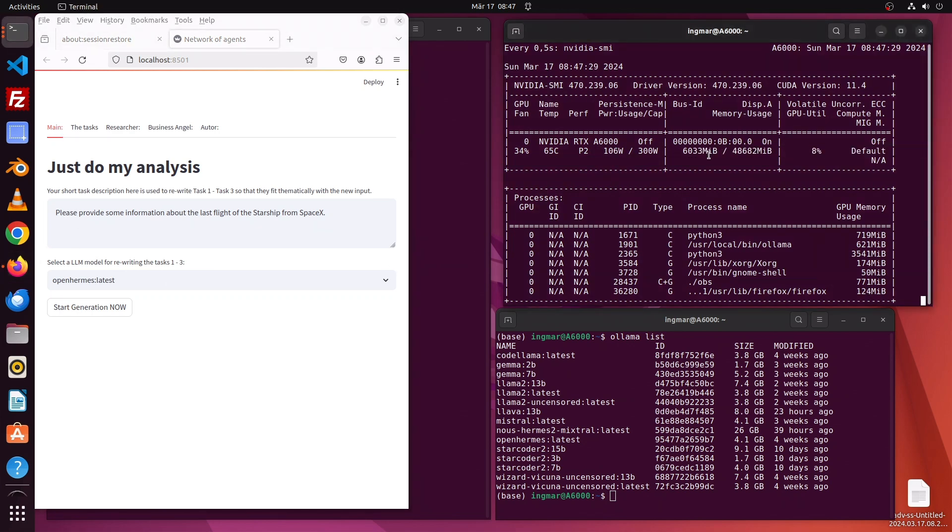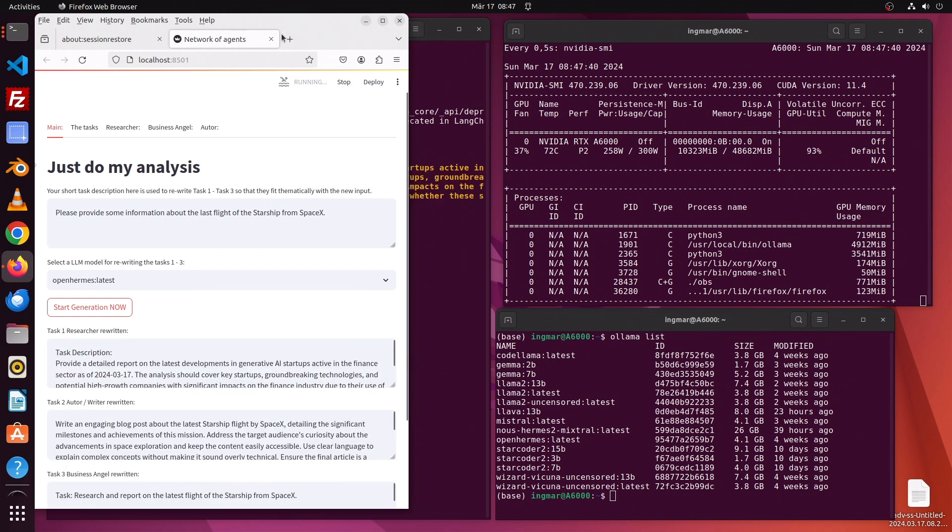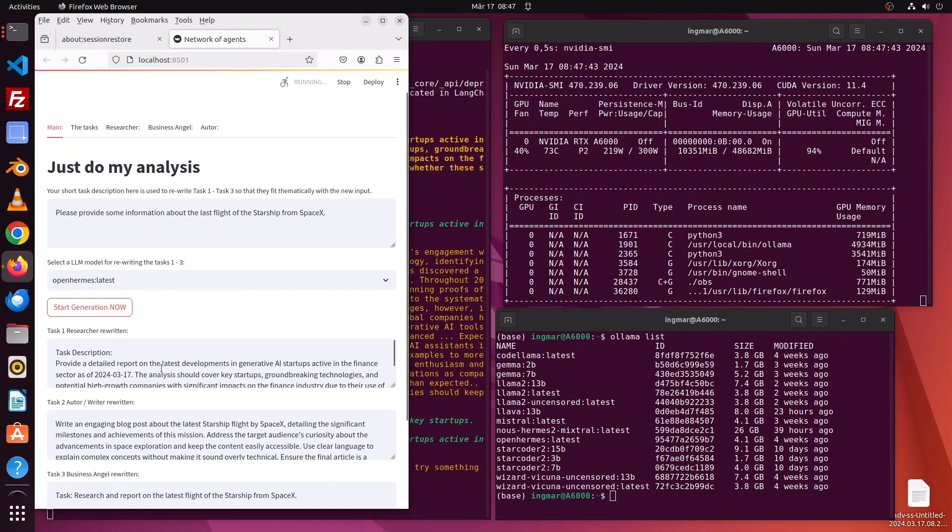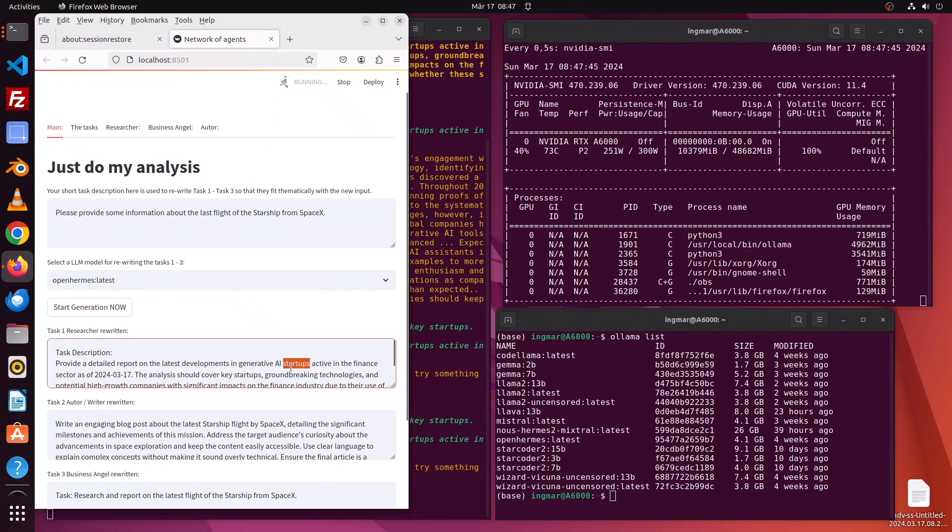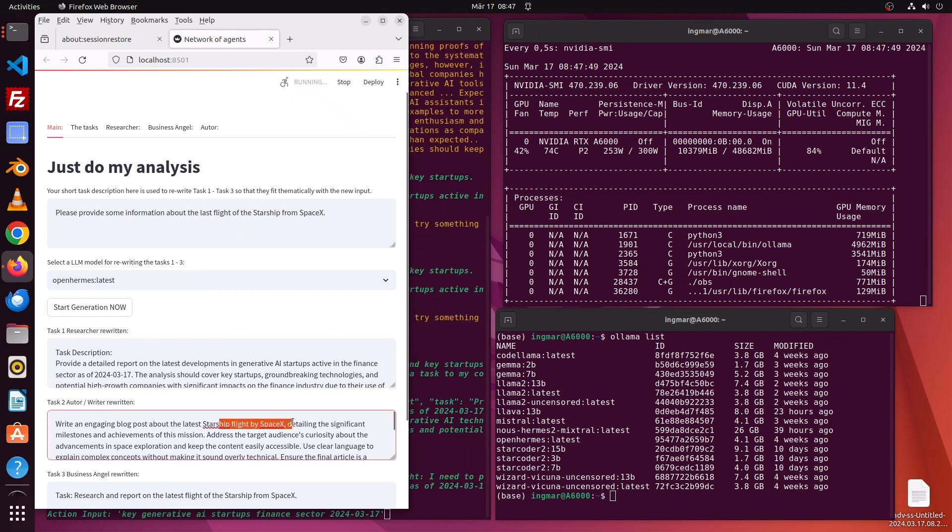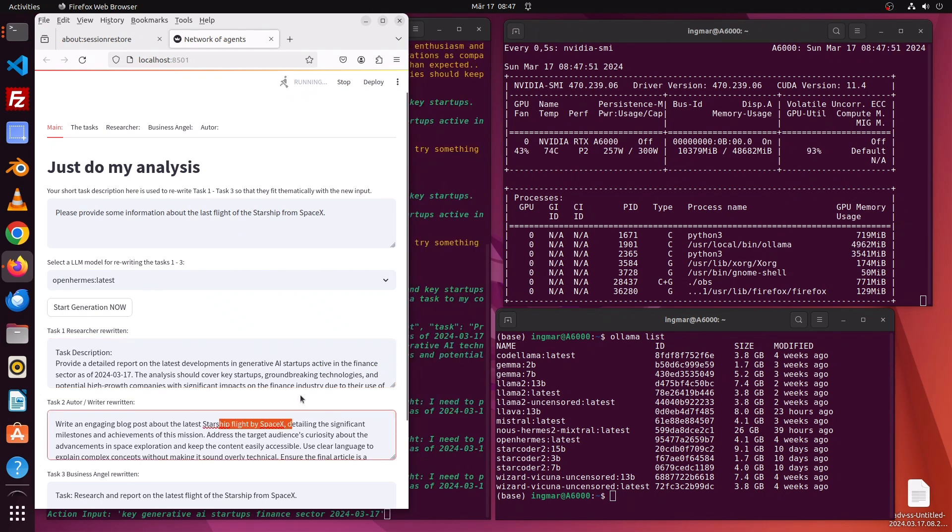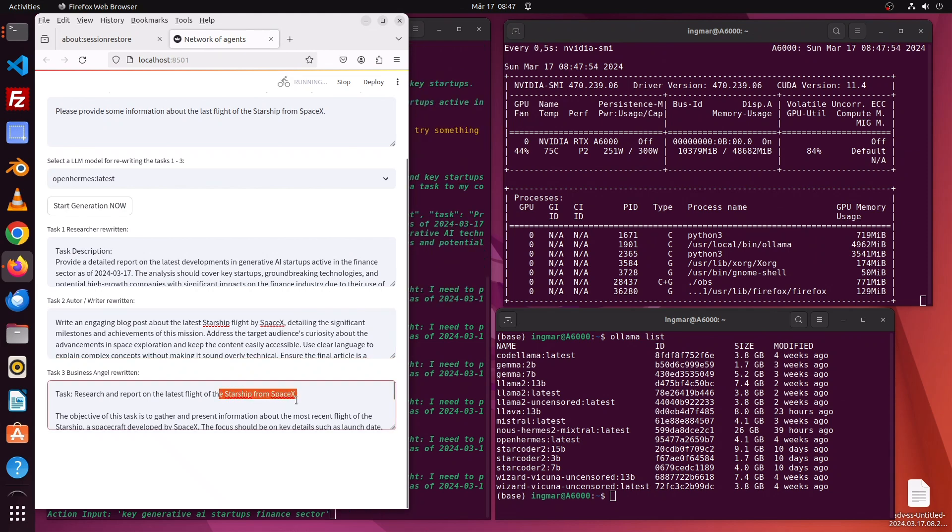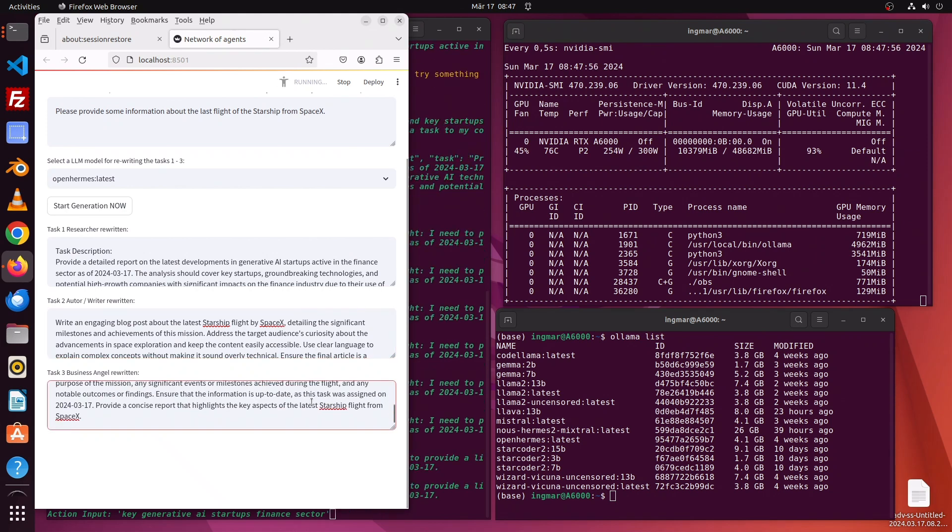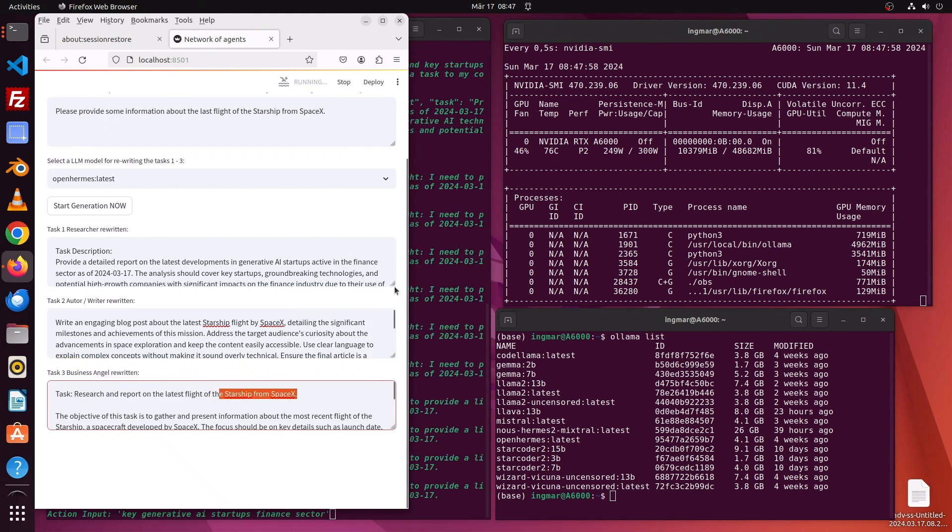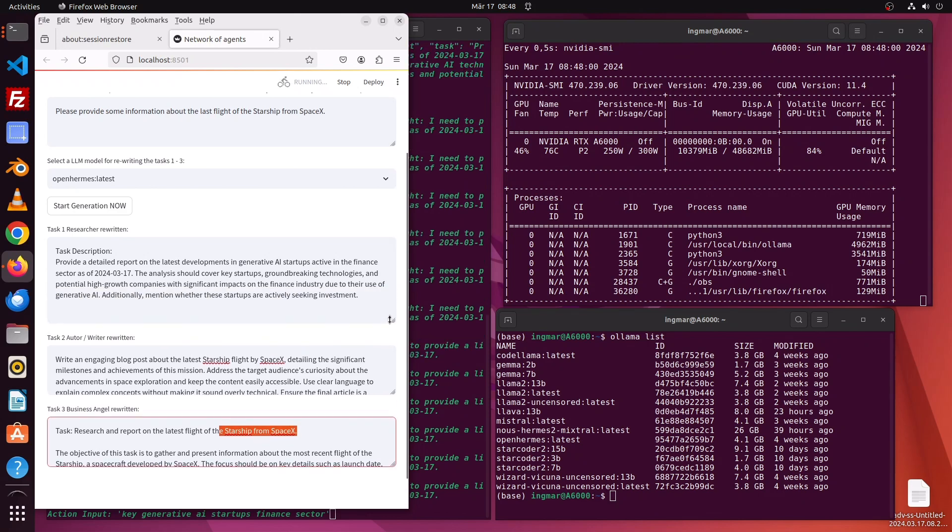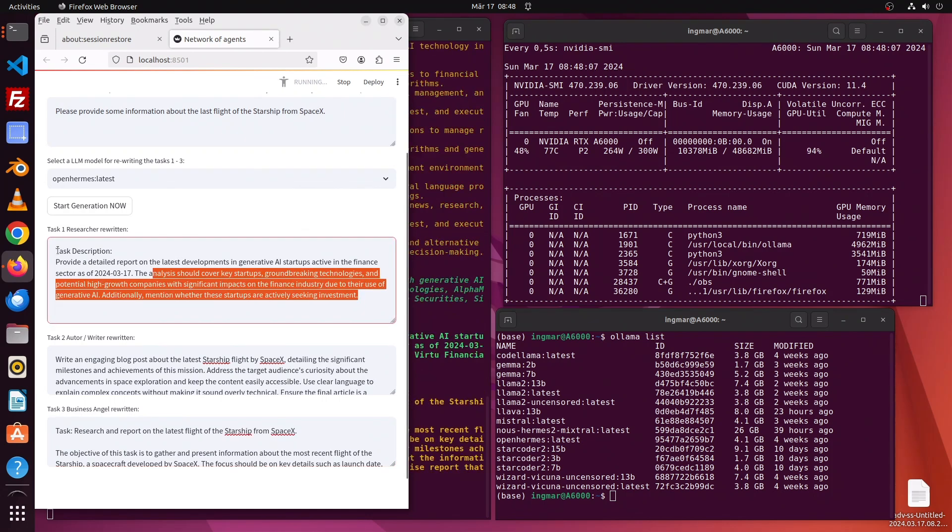We're using the OpenHermes model. Here we see the usage of the GPU. Now I'll press start generation. First, the task will be rewritten for the author, researcher, and business angel. That doesn't look so good for the researcher - it failed to rewrite the task. But for the author and business angel, it's all about SpaceX and the flight of the Starship.